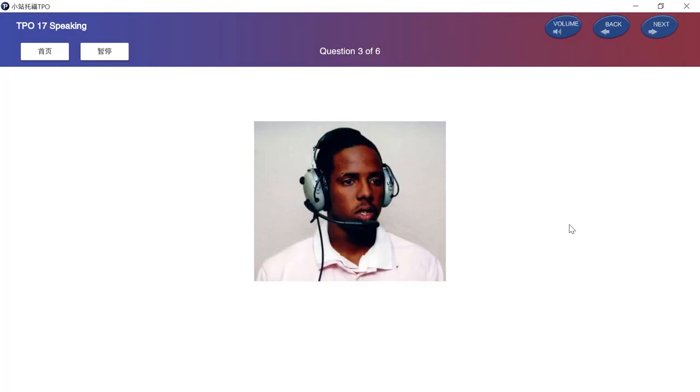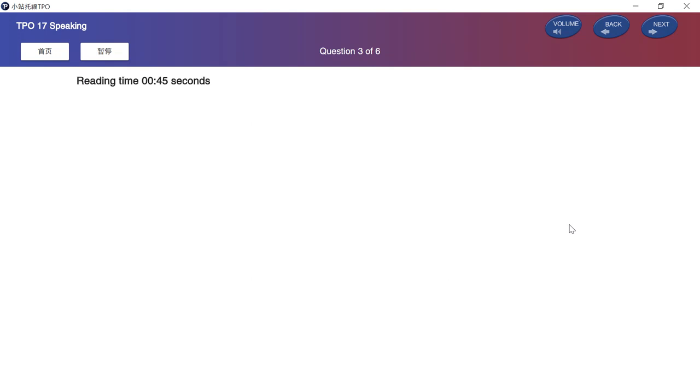In this question, you will read a short passage about a campus situation and then listen to a talk on the same topic. You will then answer a question using information from both the reading passage and the talk. After the question, you will have 30 seconds to prepare your response and 60 seconds to speak. The university library has decided to make a change. Read the university's announcement about the upcoming change. You will have 50 seconds to read the announcement. Begin reading now.